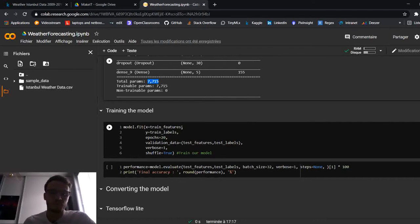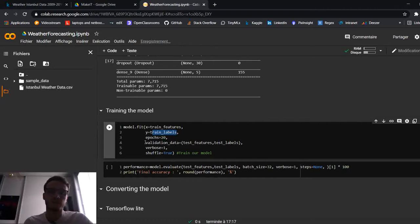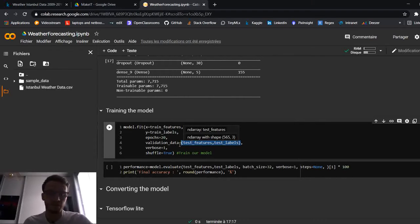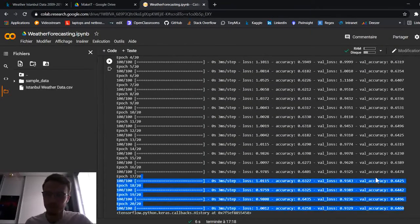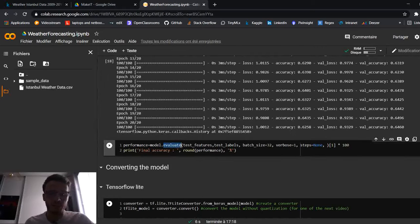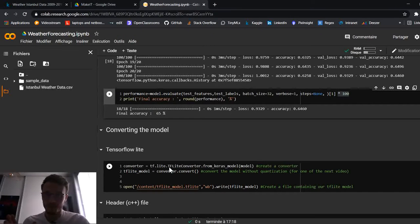To train the model, we call `fit()` with training features and labels, iterating for 20 epochs. To monitor the learning process, we use the validation/test set in a tuple — this is purely to monitor the learning procedure. We can shuffle the data. Running it, the accuracy is really good. We evaluate the model on the test set and output the score as a percentage. The result is 65% accuracy, which is a good result for weather forecasting.